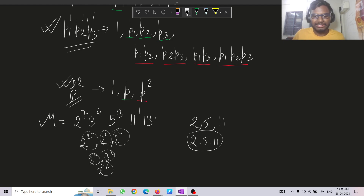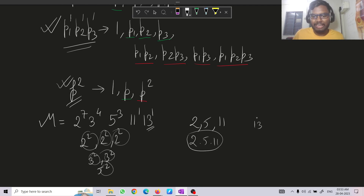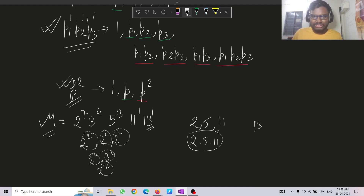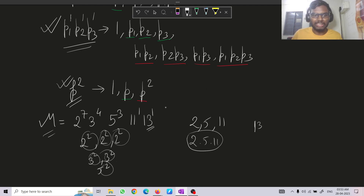If we have one more factor, say 13¹, we can't make 13 alone a strongly composite number. So we just multiply 13 into any one of the existing elements of B — it will remain strongly composite, because multiplying any number into a strongly composite number keeps it strongly composite.